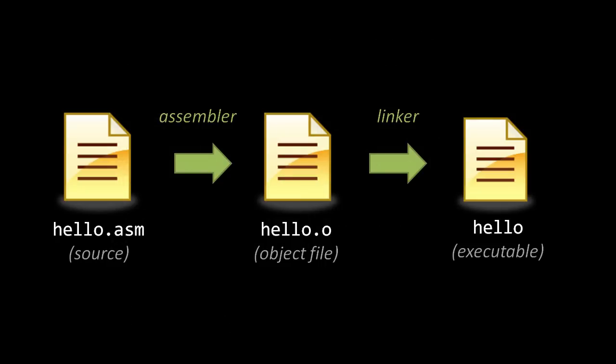In any case, let's say our source code is written in a file called hello.asm. When we run this file through the assembler, what we get out is not an executable file, but rather what's called an object file.